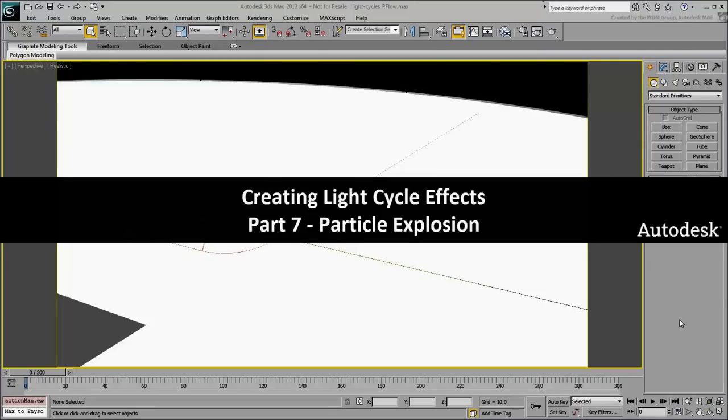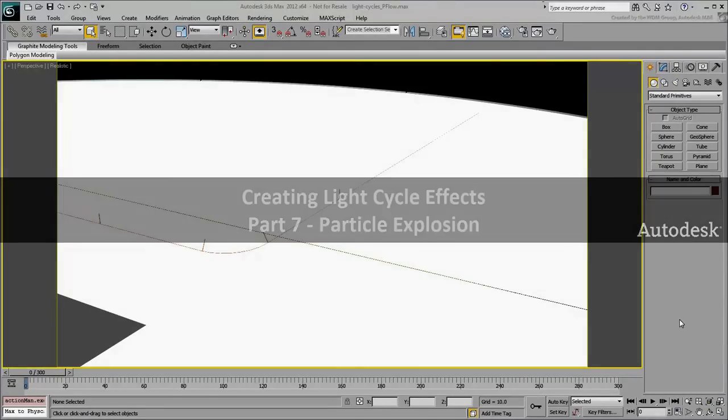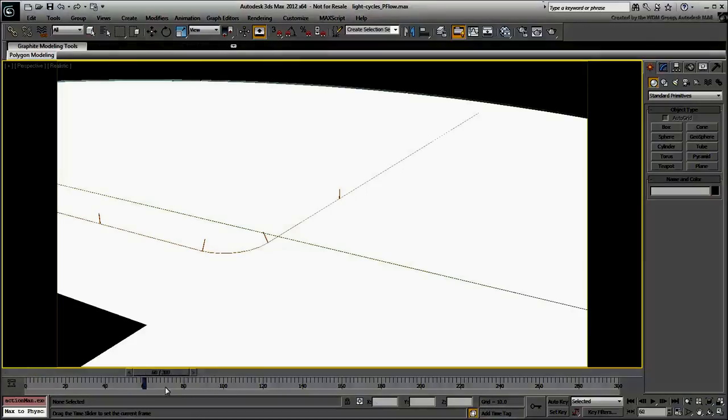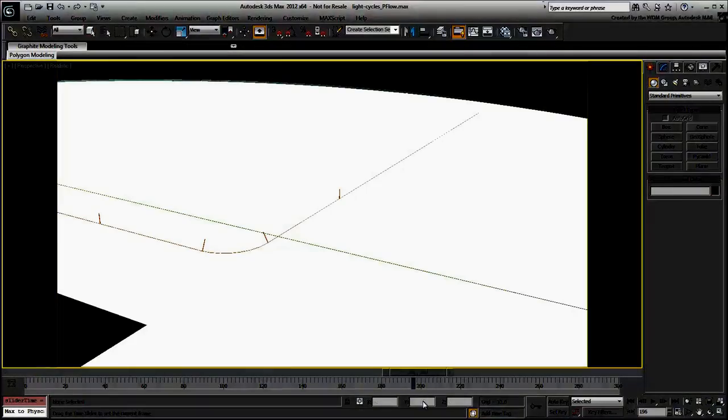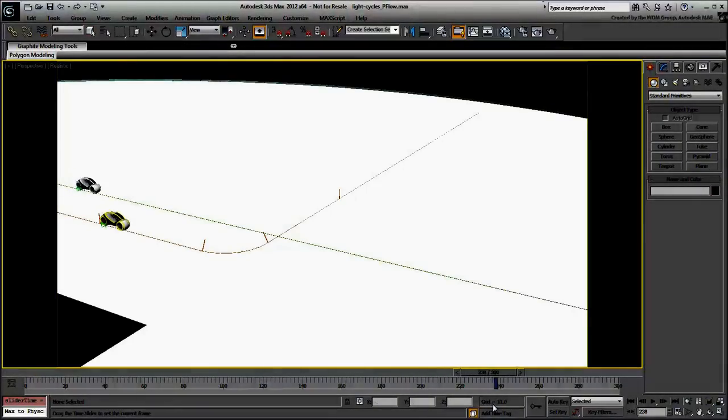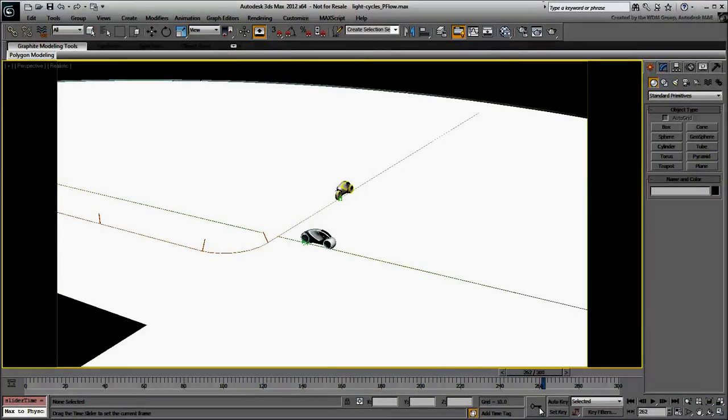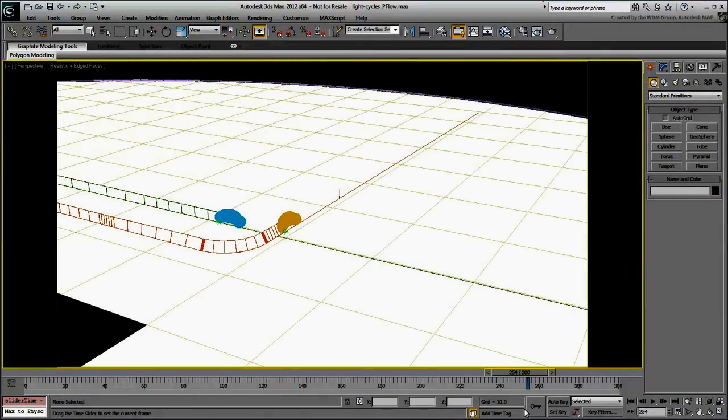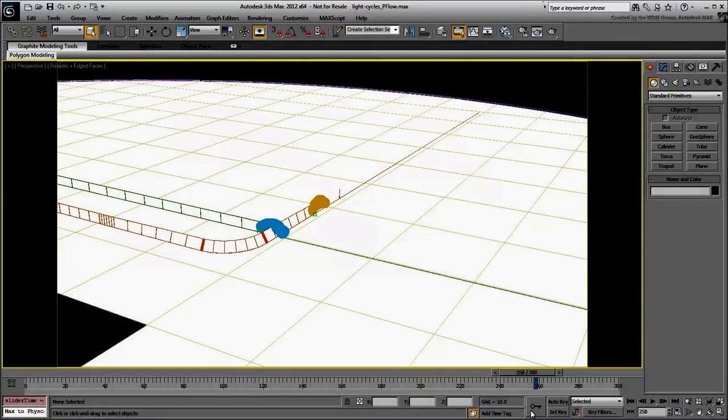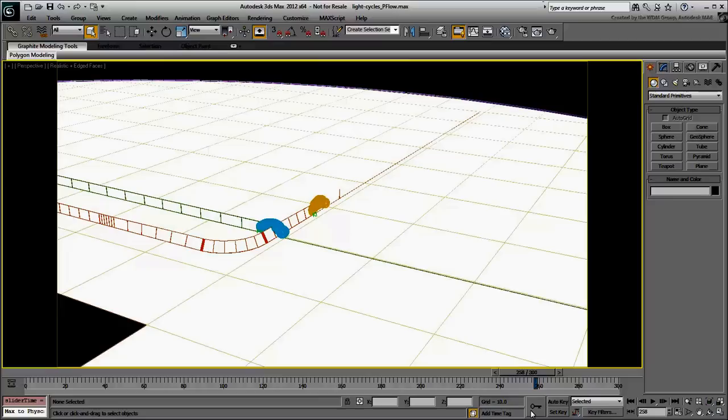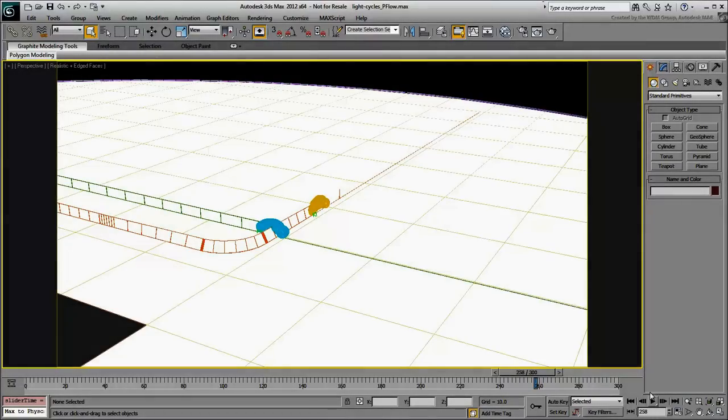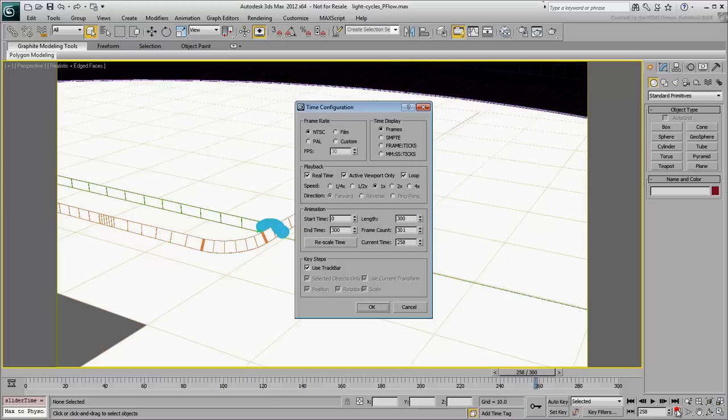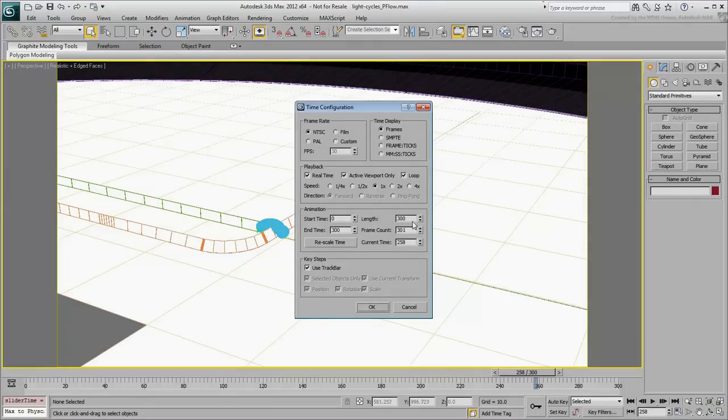In this movie, you use a Particle Flow System to shatter a light cycle into thousands of pieces. This should take place at around frame 257, as one light cycle hits the light trail of the other. Before you create the system, you need to extend the animation. You will need more than the 40-plus remaining frames to view the full effect. Go to the Time Configuration dialog and extend the animation to 600 frames.